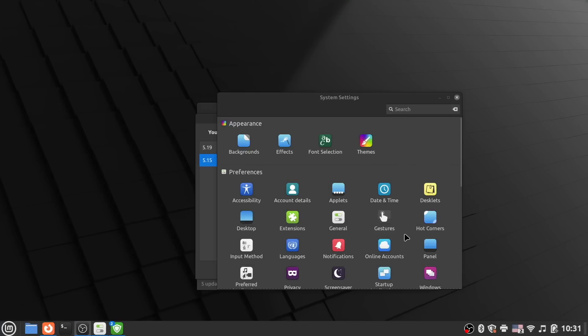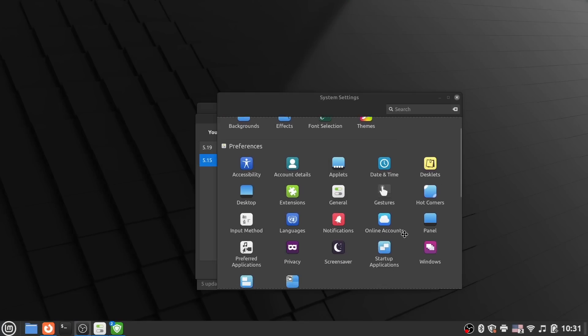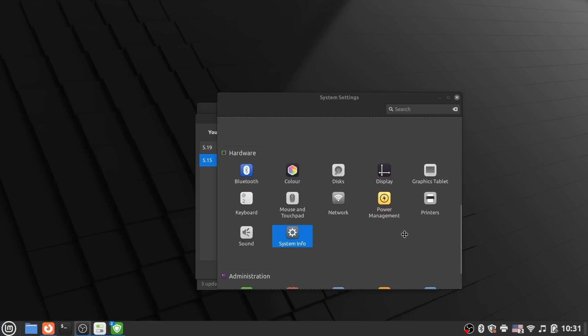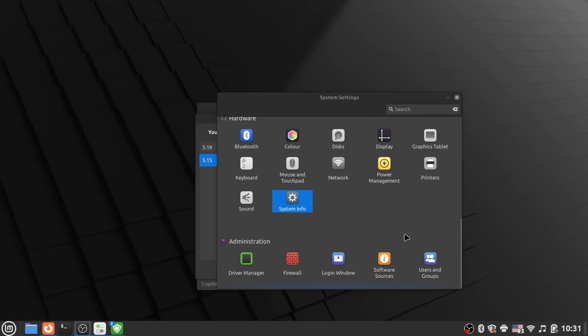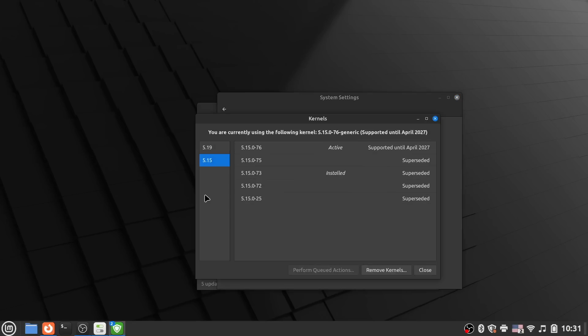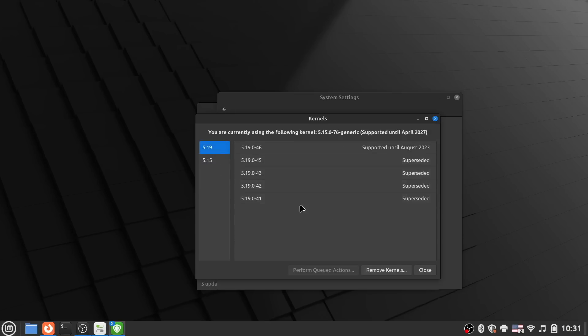And that brings me right to the single problem with Mint 21.2. It continues to be a bit stuck in the past. Now, I don't mean that because it ships with packages from Ubuntu 22.04, because Flatpak support ensures that you have recent app versions, or the fact that it still uses the 5.15 LTS kernel, missing out on the newest hardware support, because that's never been exactly what Linux Mint is about, and you can get the 5.19 kernel.